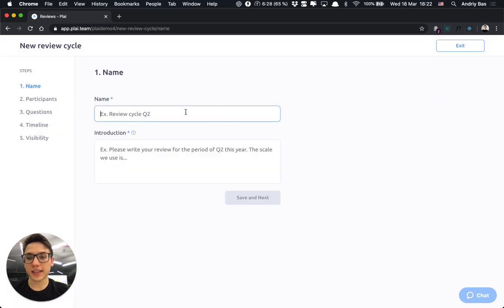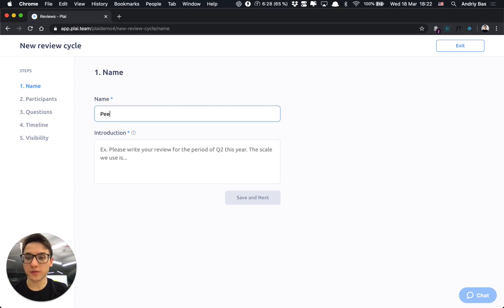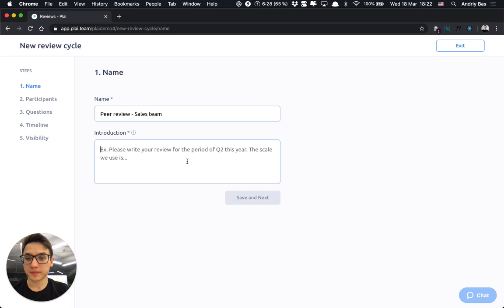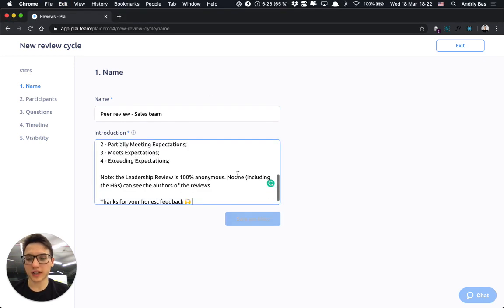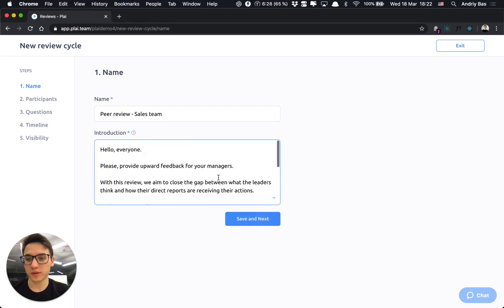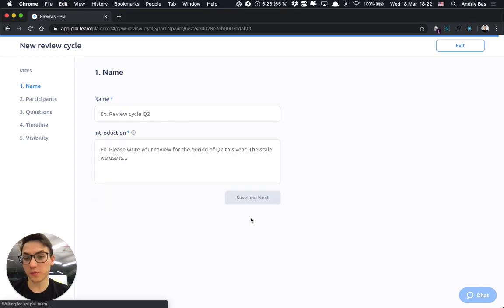Let's create a new review cycle for my sales team and input some introduction that would be visible to the review participants.